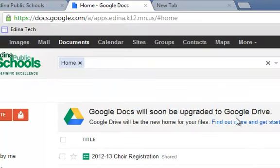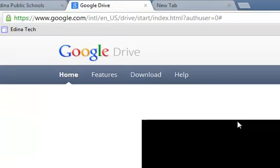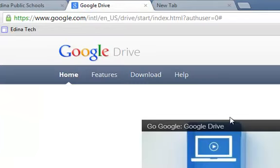Once you click on Find out more and get started, you should see that you'll be taken to a page that gives you an overview of Google Drive, which you don't need to watch, and click on Go to Google Drive.